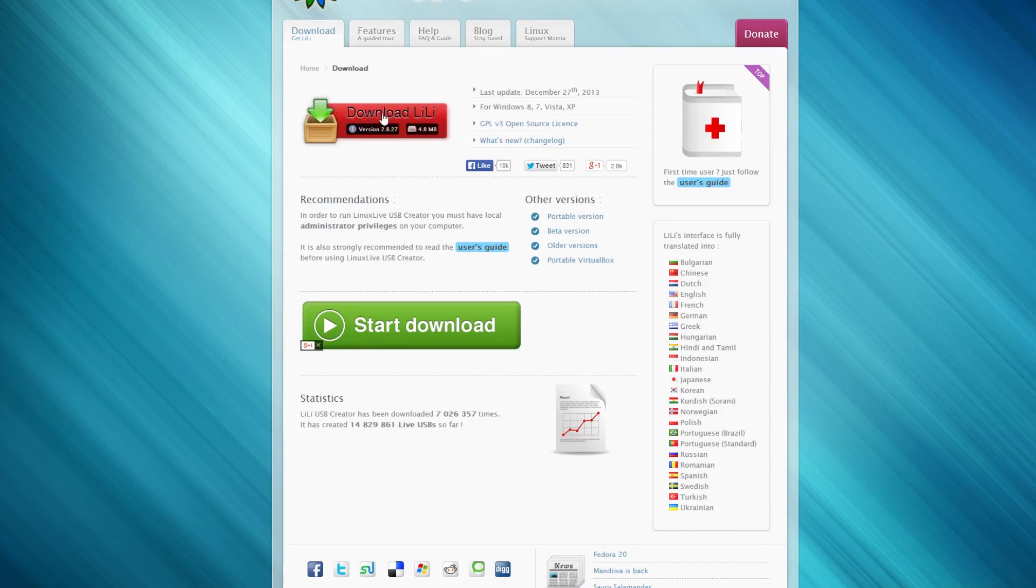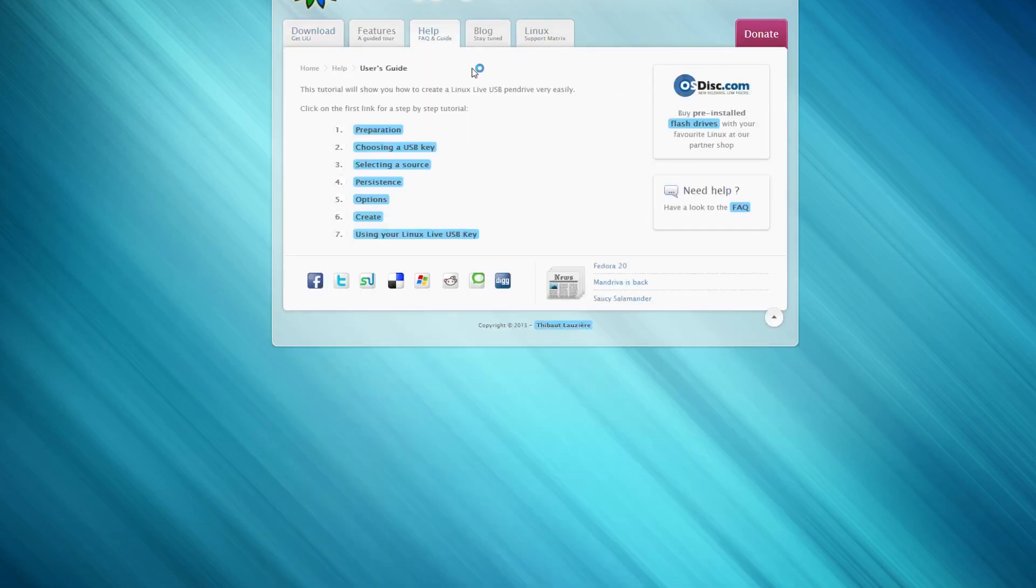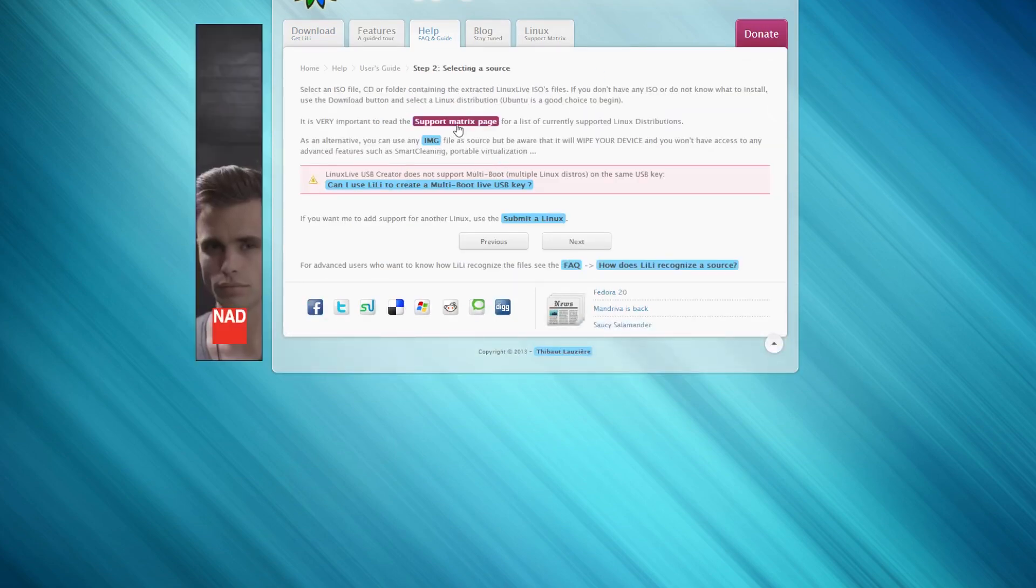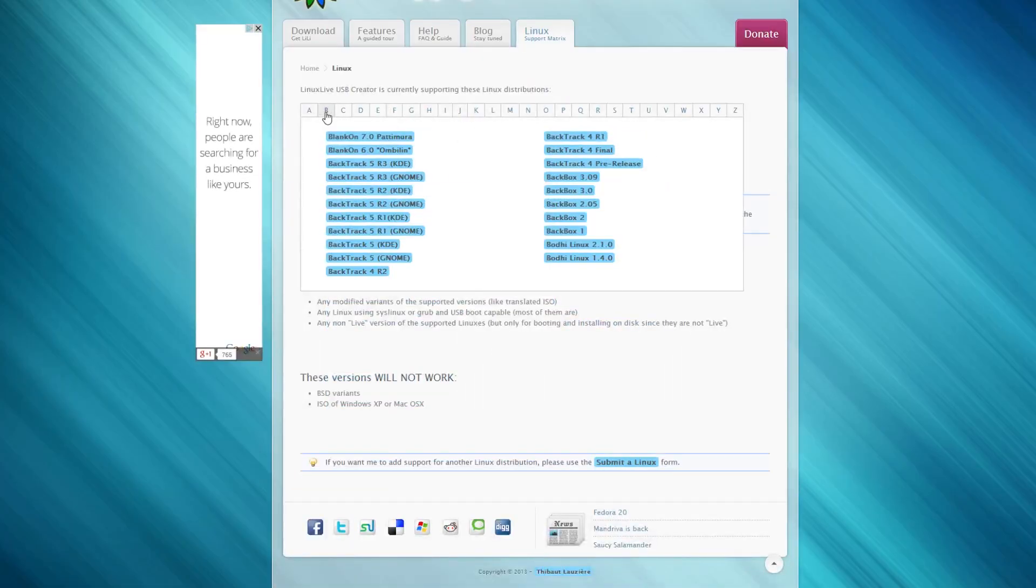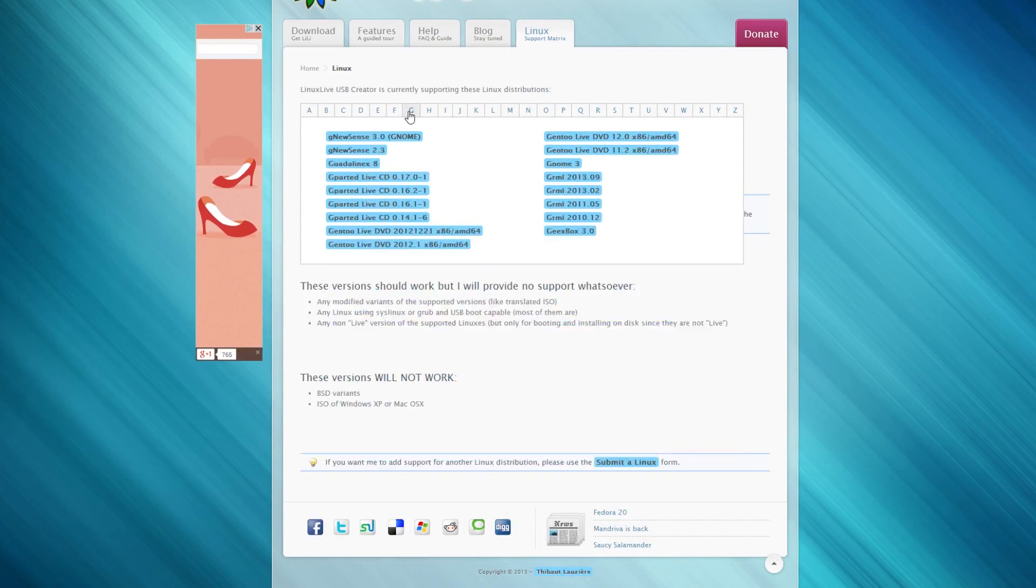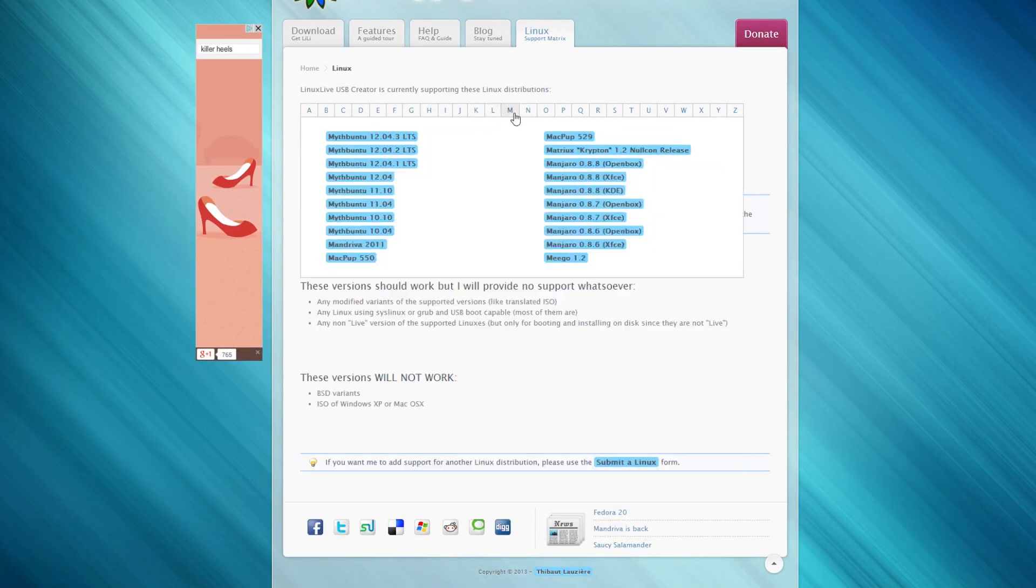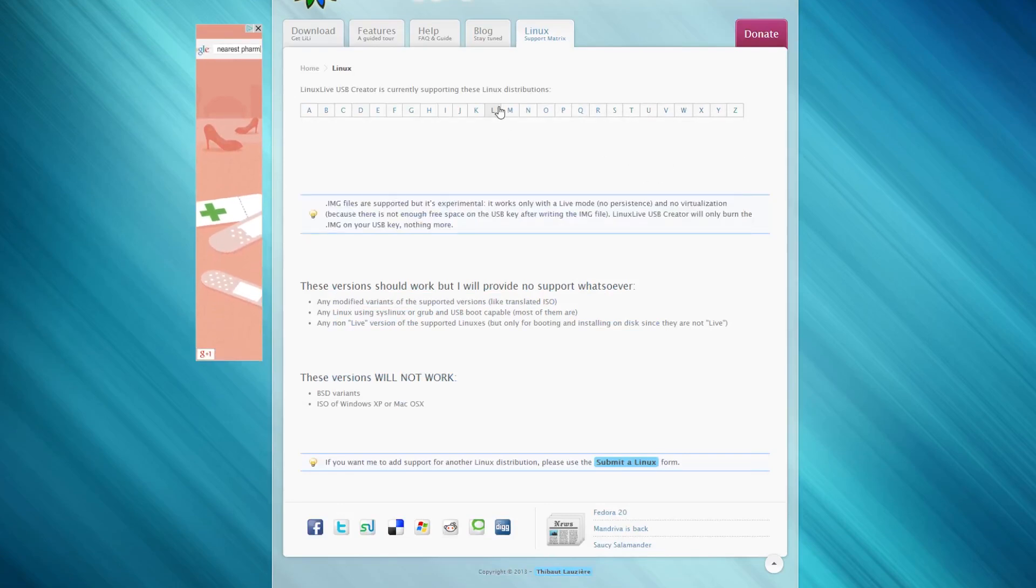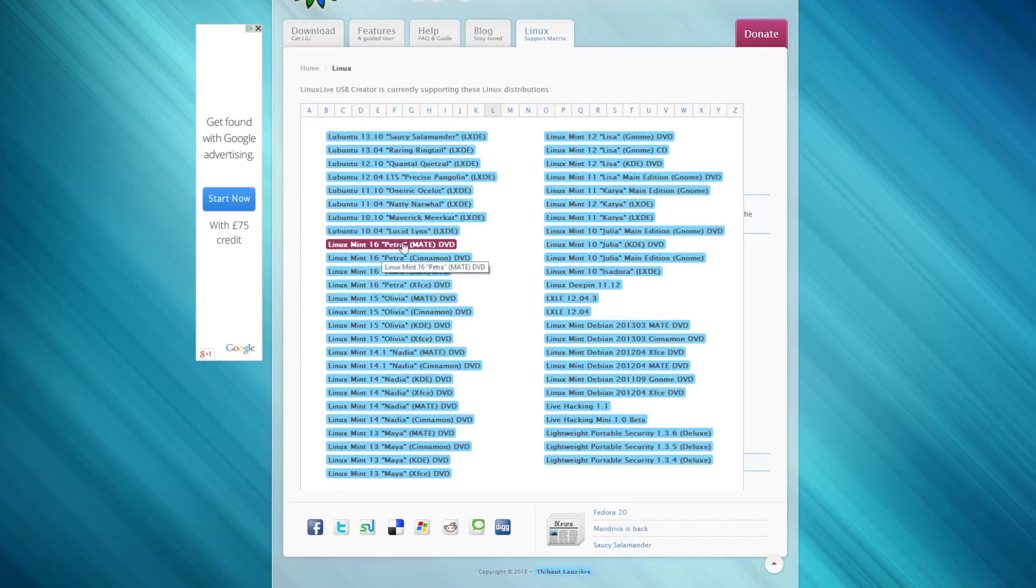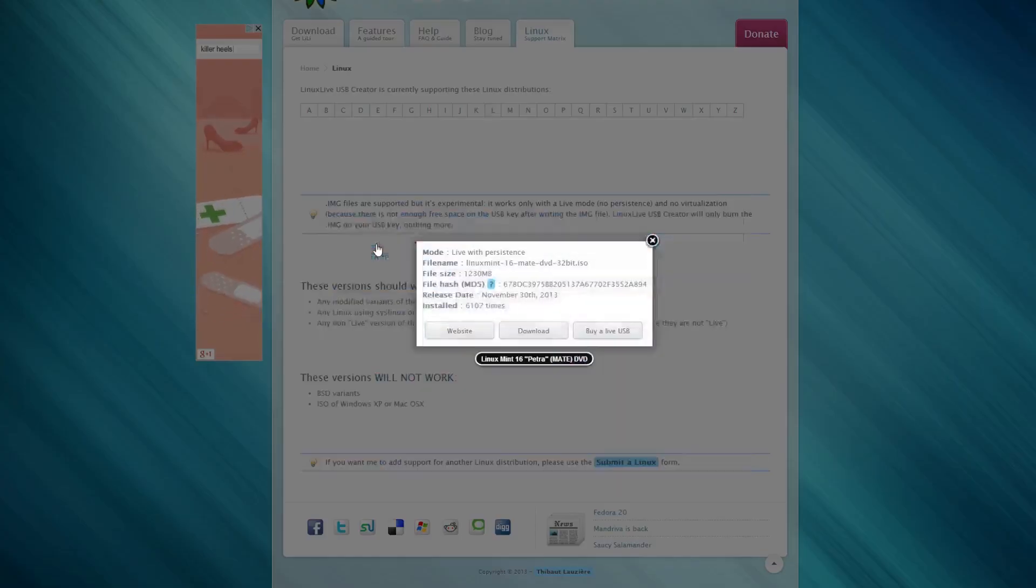Go to the download section, click download Lili. This includes a user guide. Go to select a source page and into the support matrix page. This displays all the distros compatible with this software. We're going to be using Linux Mint 16 Petra, the Mate version DVD, which is an ISO file.